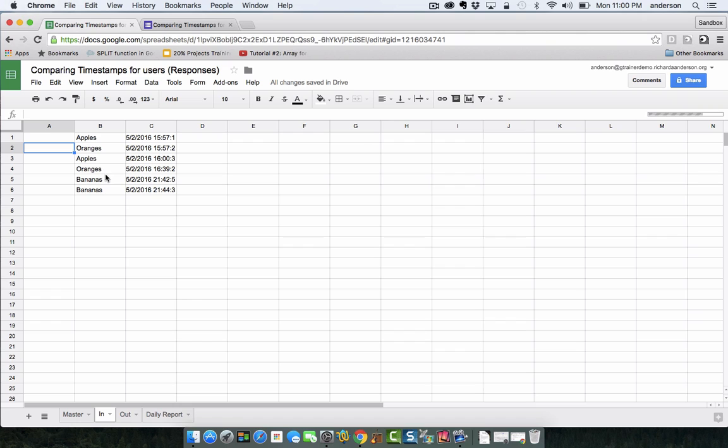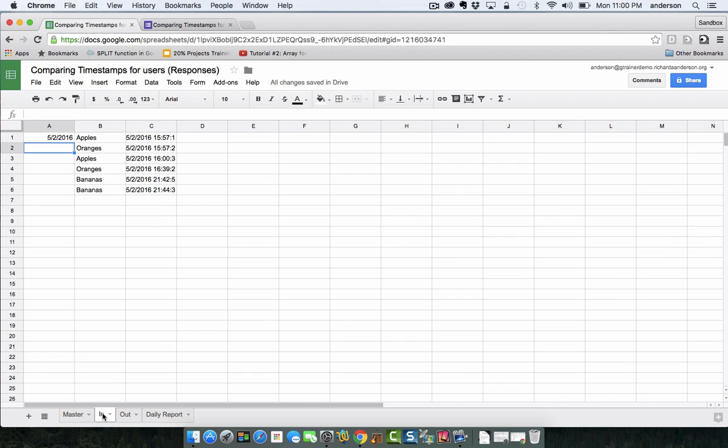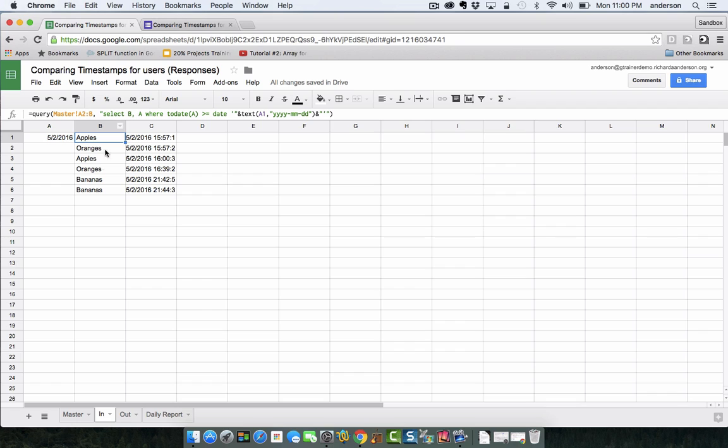Let me go ahead and put back our NOW function. Also notice that in my query I put the timestamp to the right of the fruit. So when it came in the master it looks like timestamp on the left fruit on the right, well I'm beginning using the fruit in a lookup so I really needed the timestamp to be on the other side, hence in my query I selected B before A.